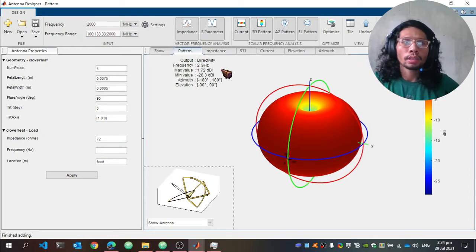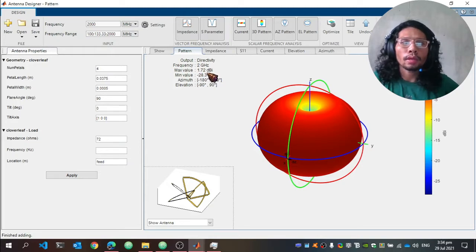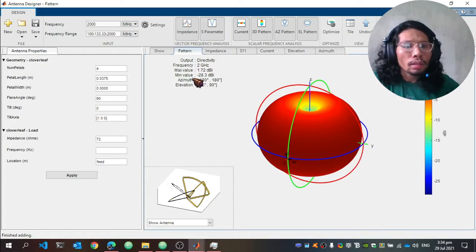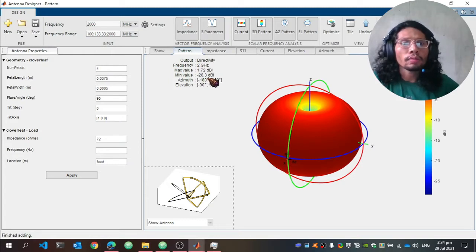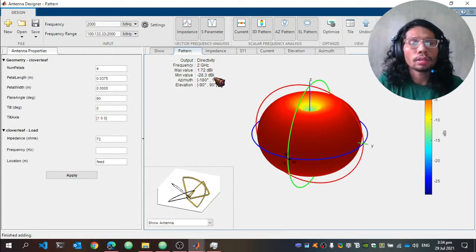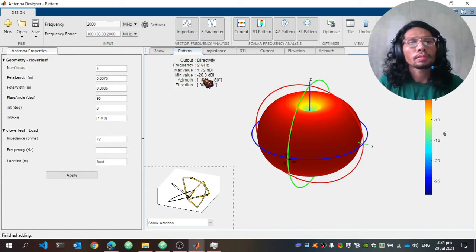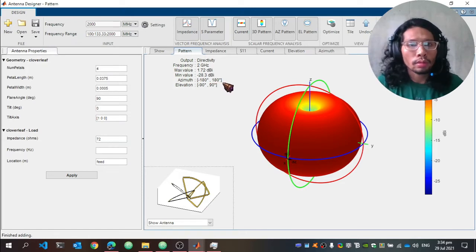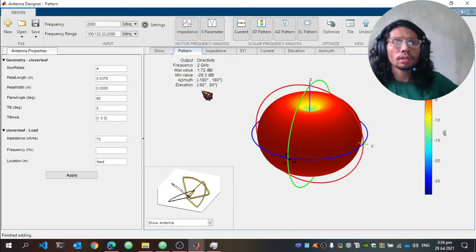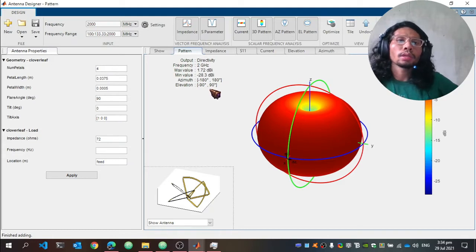The frequency is at 2 GHz. The maximum value of the gain is 1.72 dB and the minimum value is −28.3 dB. The azimuth range is −180 degrees to 180 degrees, and the elevation range is −90 degrees to +90 degrees.